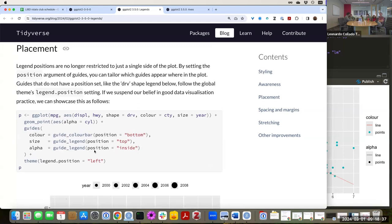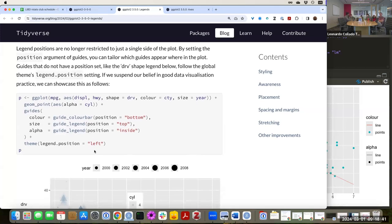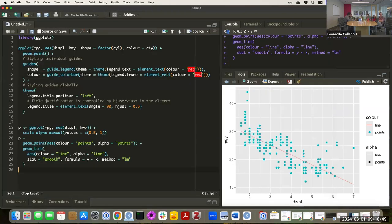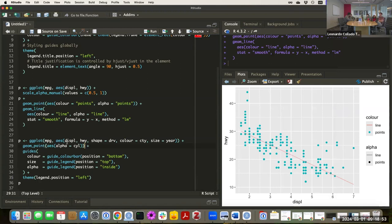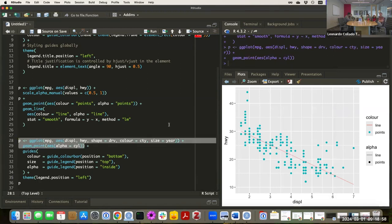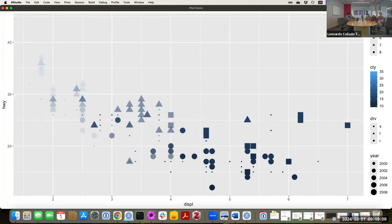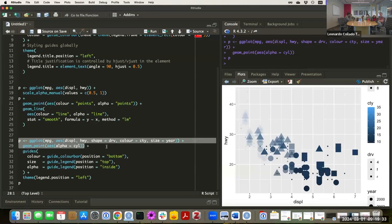The next thing is positioning of legends — they made it a lot easier to move them around than before. Let's say we have our basic graph — displacement against highway — with a bunch of legends: an alpha for driveforce, a color bar for CTY, a shape for drive, and size of point for year. We added a lot of mappings here to this plot. But as you can see, there are too many legends and it's hard to see all of them.